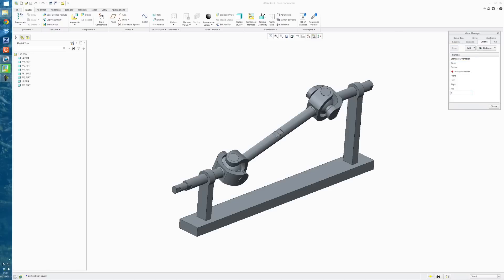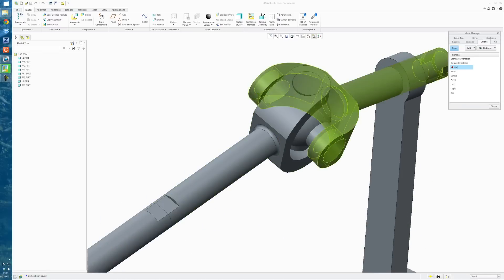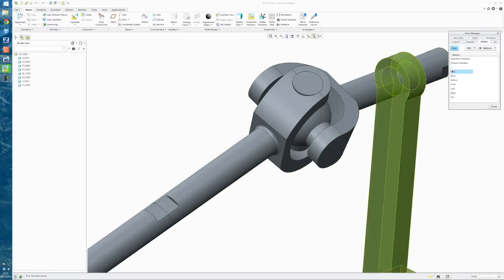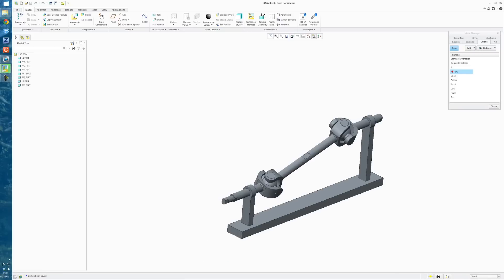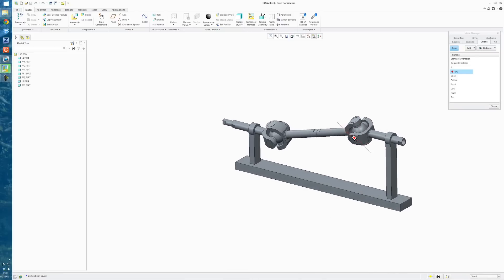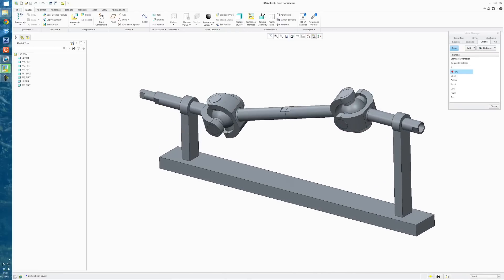So we'll call this View 1. We're going to zoom in here on this joint. New View, we'll call this View 2. And then kind of swivel it around this way. And we'll call this View 3.